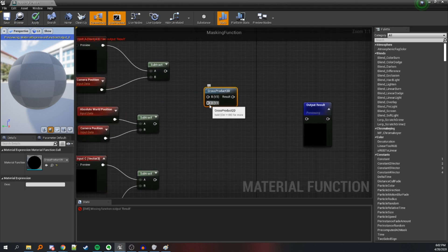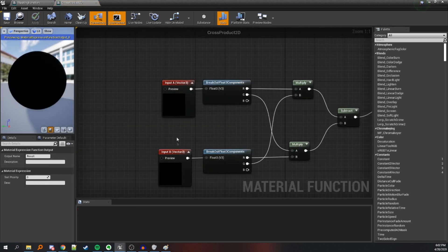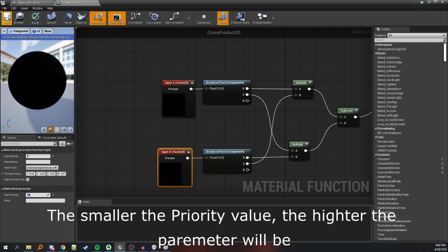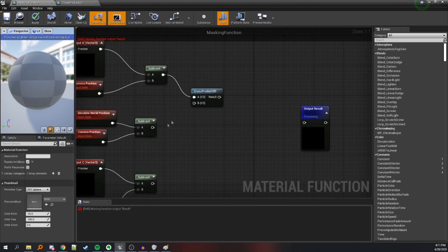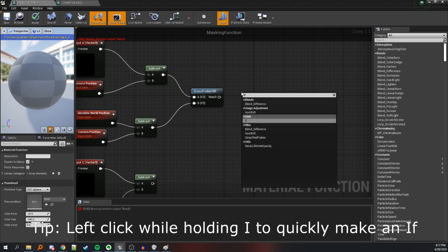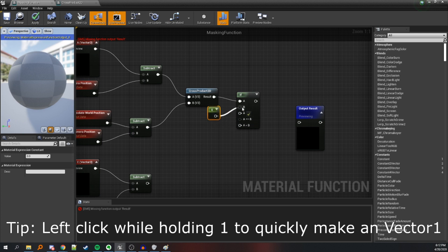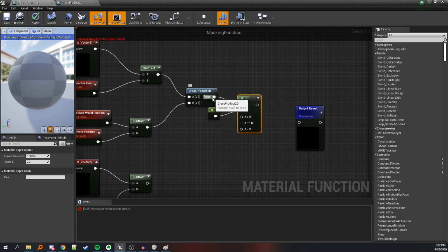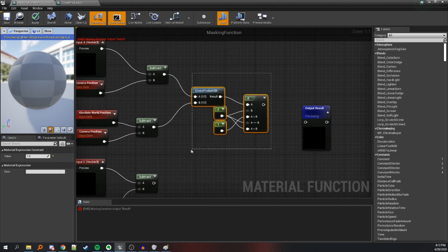Let's set the priority of this input to 10 so the inputs are in the right order. Now calculate the cross product from the first pole vector to the object vector, then check if it's positive by creating an if node, plugging the cross product into the if and comparing it with 0. If our cross product is greater than 0 we return 1, and if it's less than or equal to 0 we return 0.